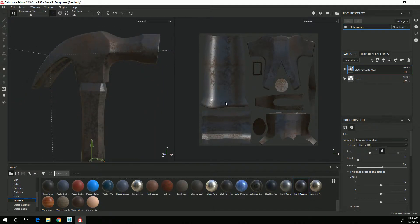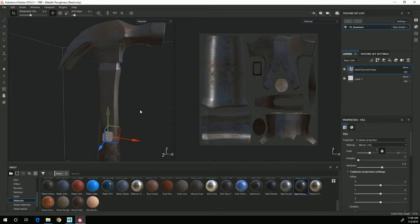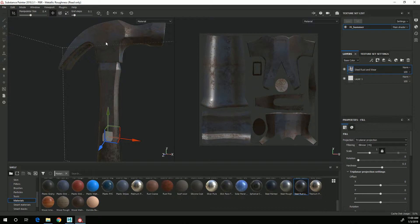So that fixes that problem. The other problem I have is that I only want this material to show up on the hammer head.